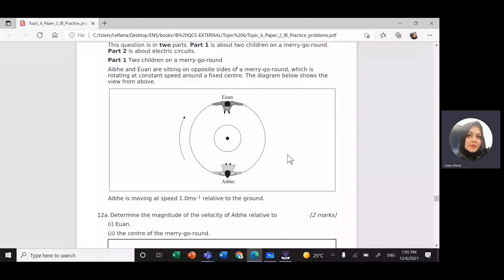As-salamu alaykum wa rahmatullahi wa barakatuh. Today, inshallah, we're going to solve questions related to topic six: circular motion, relative velocity, and mechanics at the same time.